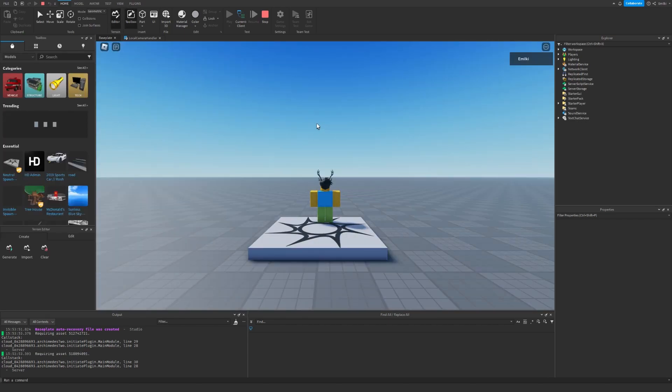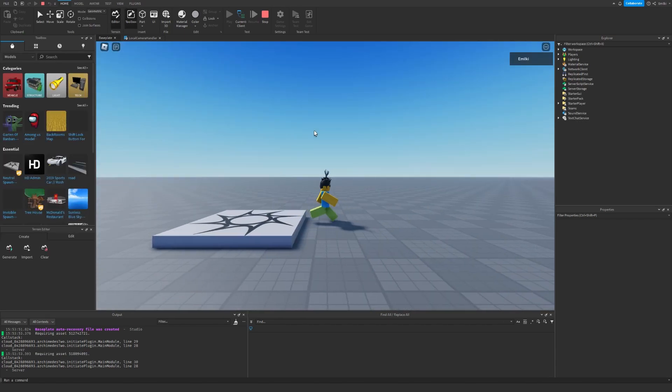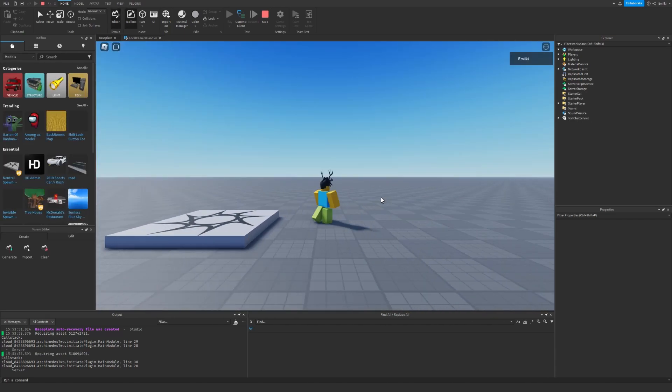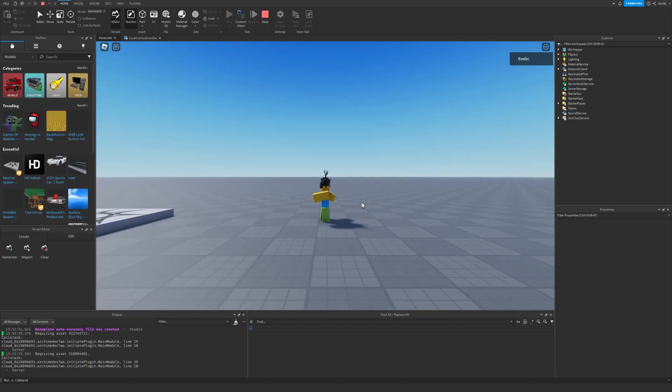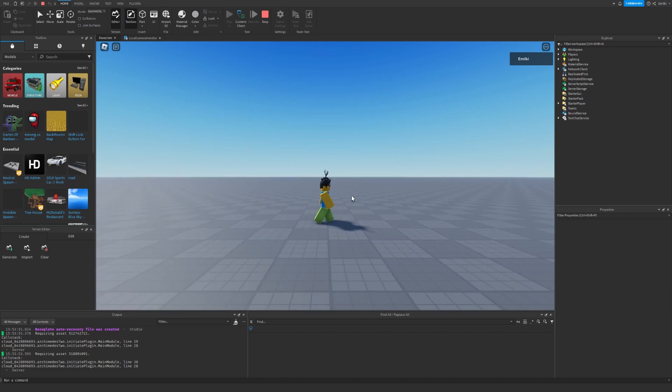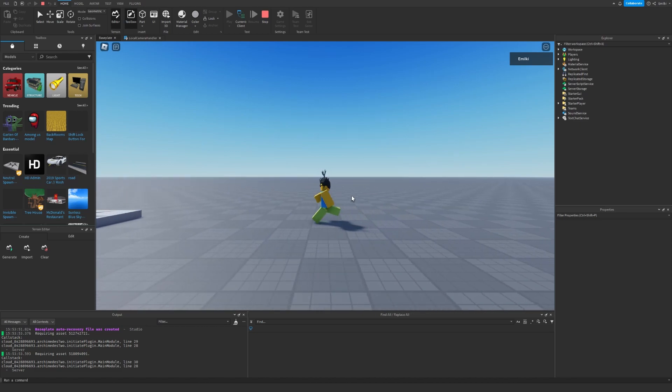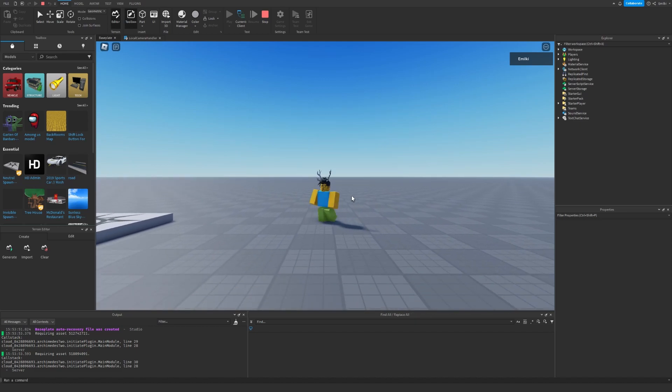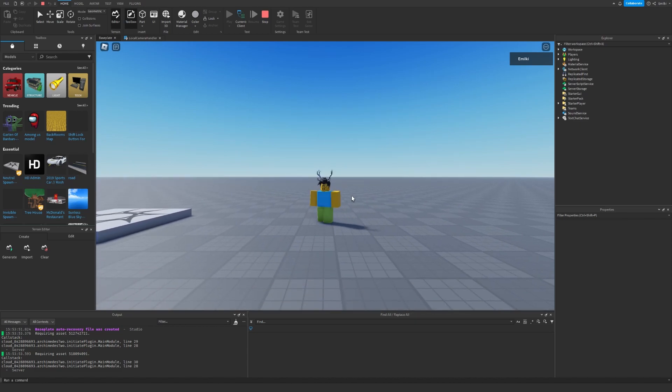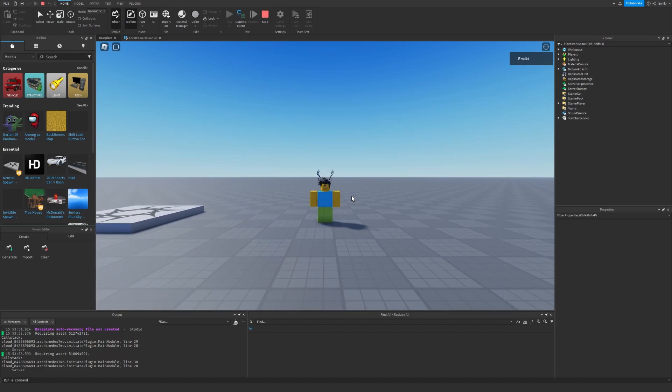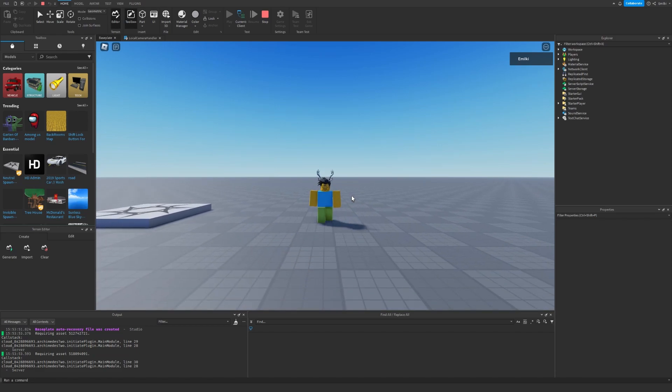So now we have our camera. As you can see, it follows me only like 2D, but I can still walk like this, which is kind of odd.